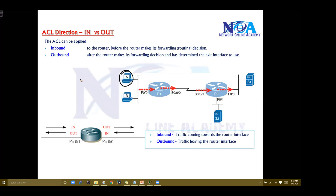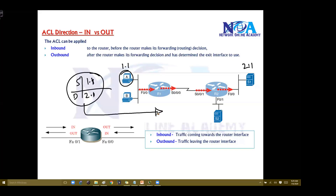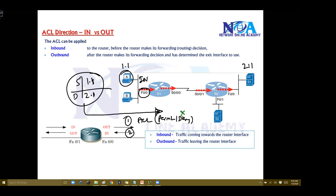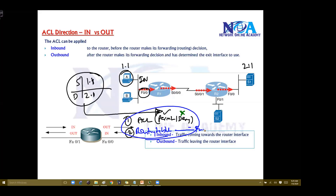So when the packet comes — let's say the source address is 1.1 and the destination is 2.1, of course in different subnets — when the packet hits the router and I'm applying inbound, it is going to check the ACL rule first, and then according to that it will check whether it is permit or deny. If it is deny, it will drop the packet, so there is no need to check the routing table. But if the rule is permit, then it is going to check the routing table and forward the packet out of that specific interface. That is inbound — traffic coming towards the router interface.